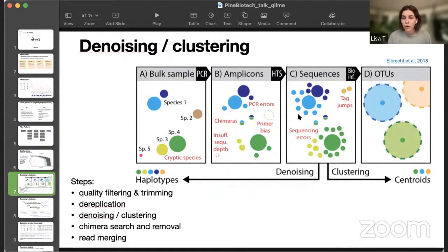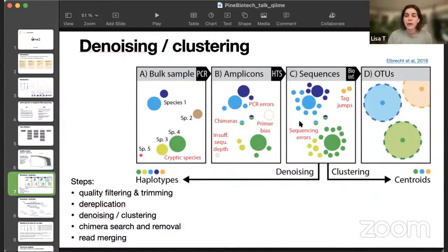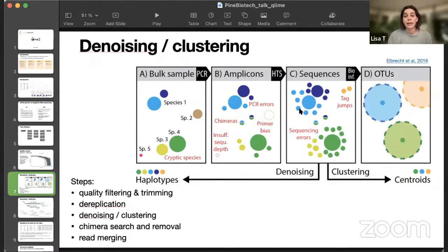When we sequence, there are even more errors and more unique sequences. And so, we end up with a plethora of unique sequences, and classic clustering algorithms would look for the most abundant sequence, and assign it as a center, and cluster everything that is 97% similar in one cluster.